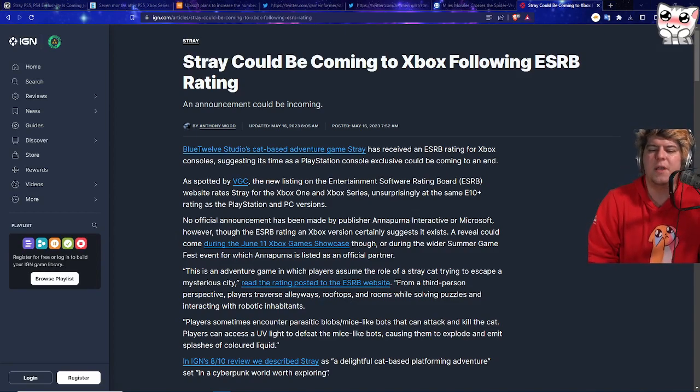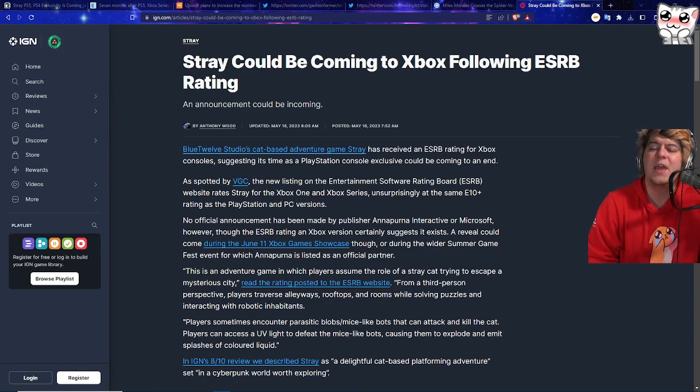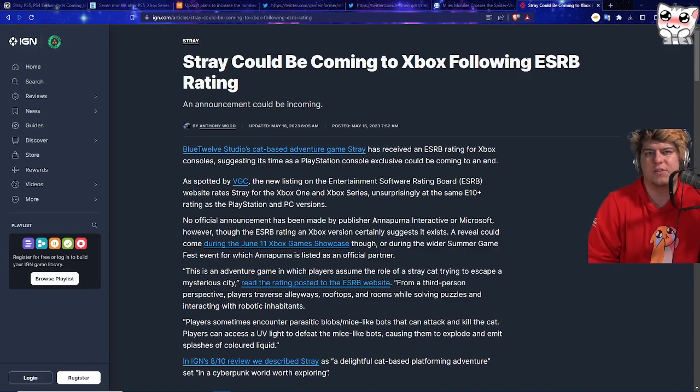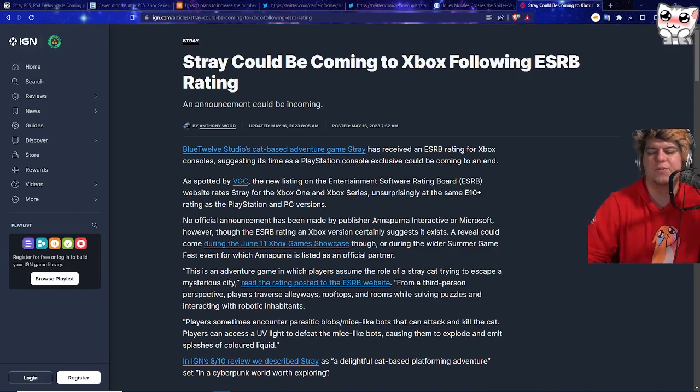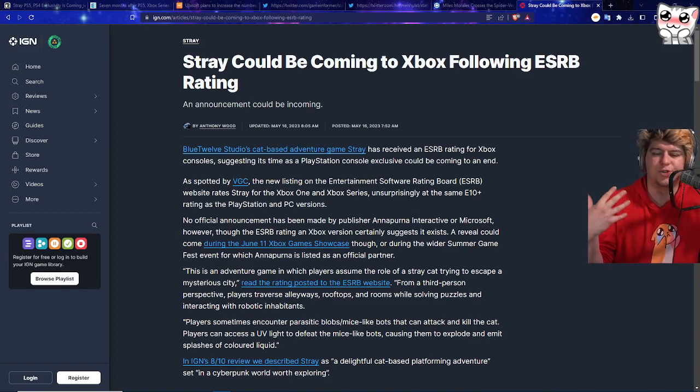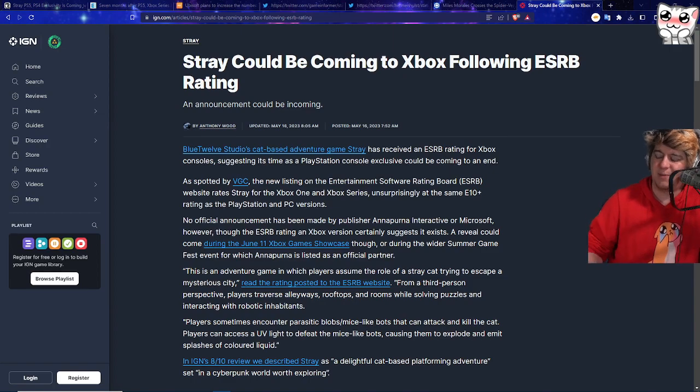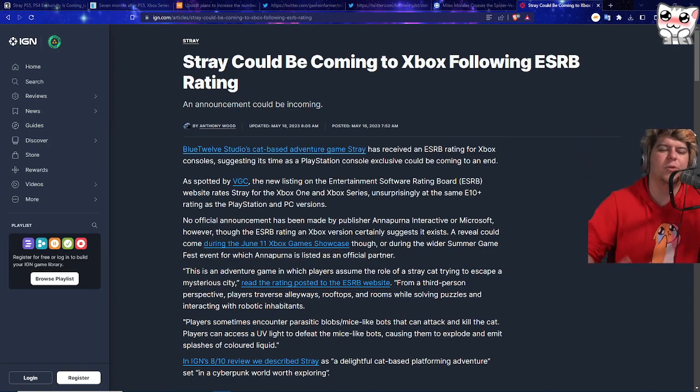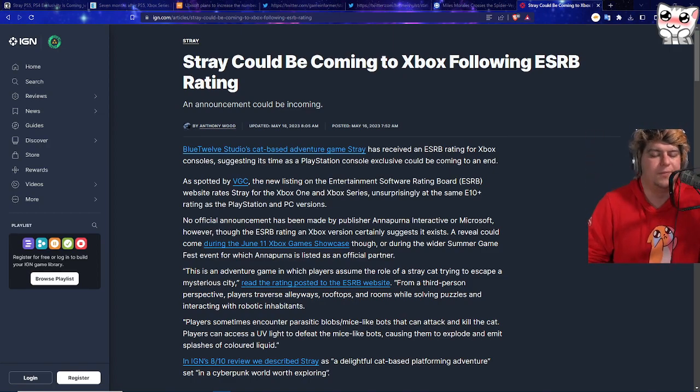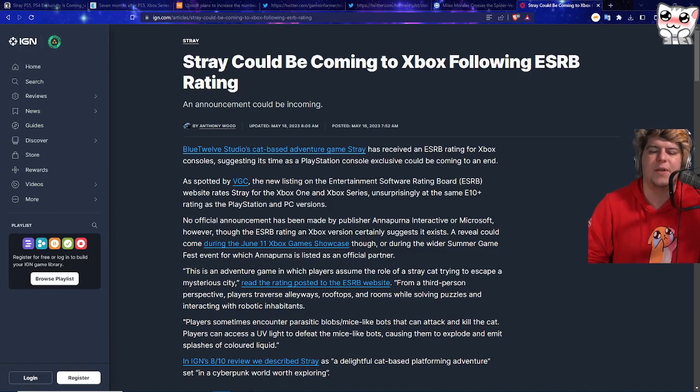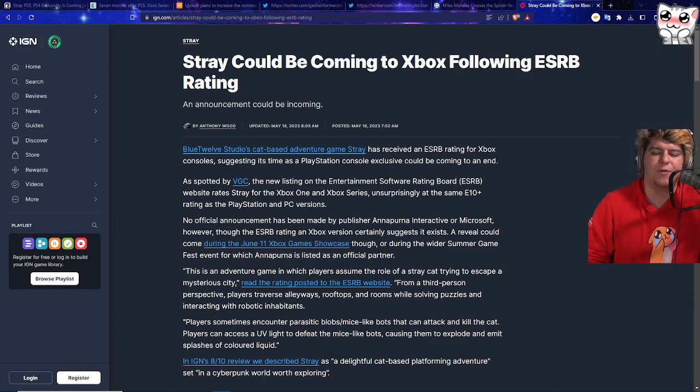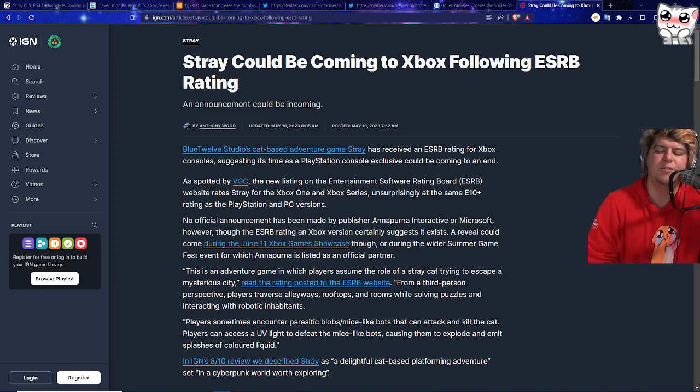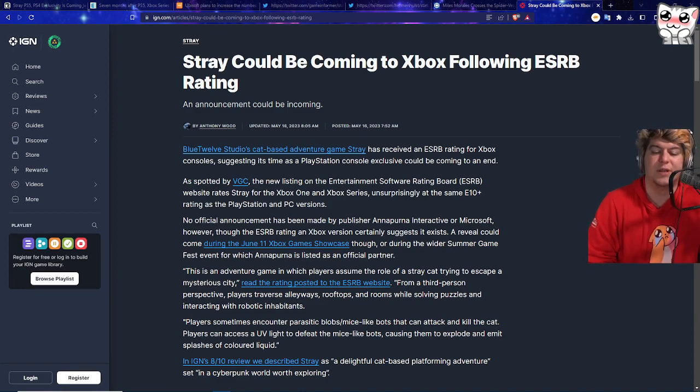I'm one of those folks where, as long as you have a chance to play the game on any console or any game, I don't think I really mind at the end of the day. Basically, Blue 12 Studios cat-based adventure game Stray has now apparently received an ESRB rating. It's the rated E for everyone type rating. If you guys want to release a game on a separate platform, on PC, on Steam, or whatever, you basically have to apply. For those, it did seem like they applied for it on Xbox, suggesting its time as a PlayStation 5 console exclusive could now be coming to an end.